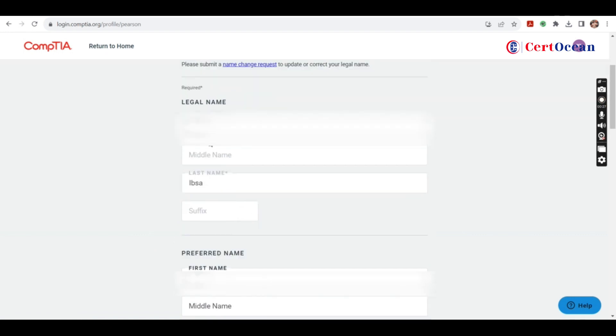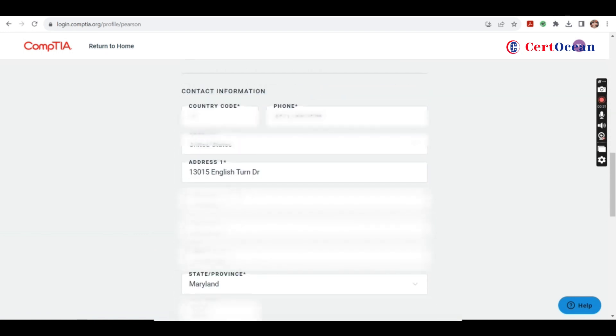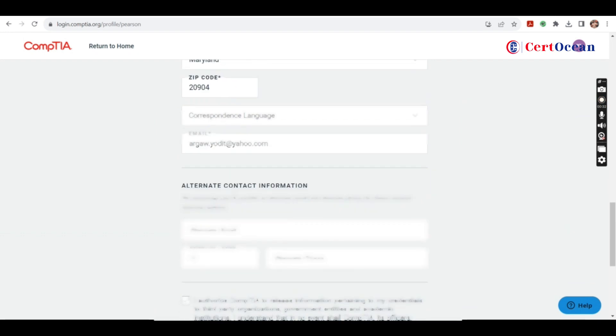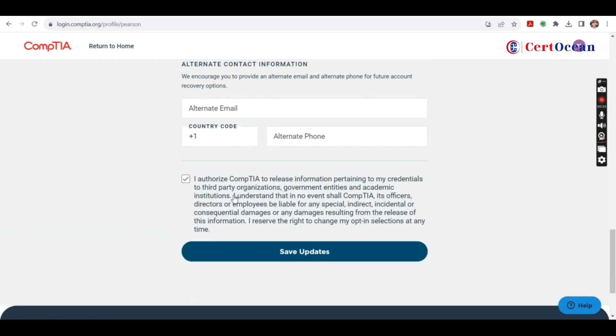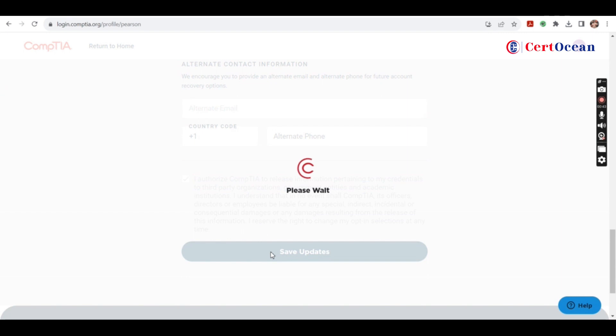Enter your details which you want to associate with CompTIA. At the end, you'll get a checkbox if you want to share your details, your certification validity to third party organizations or government organizations. Click on save update.